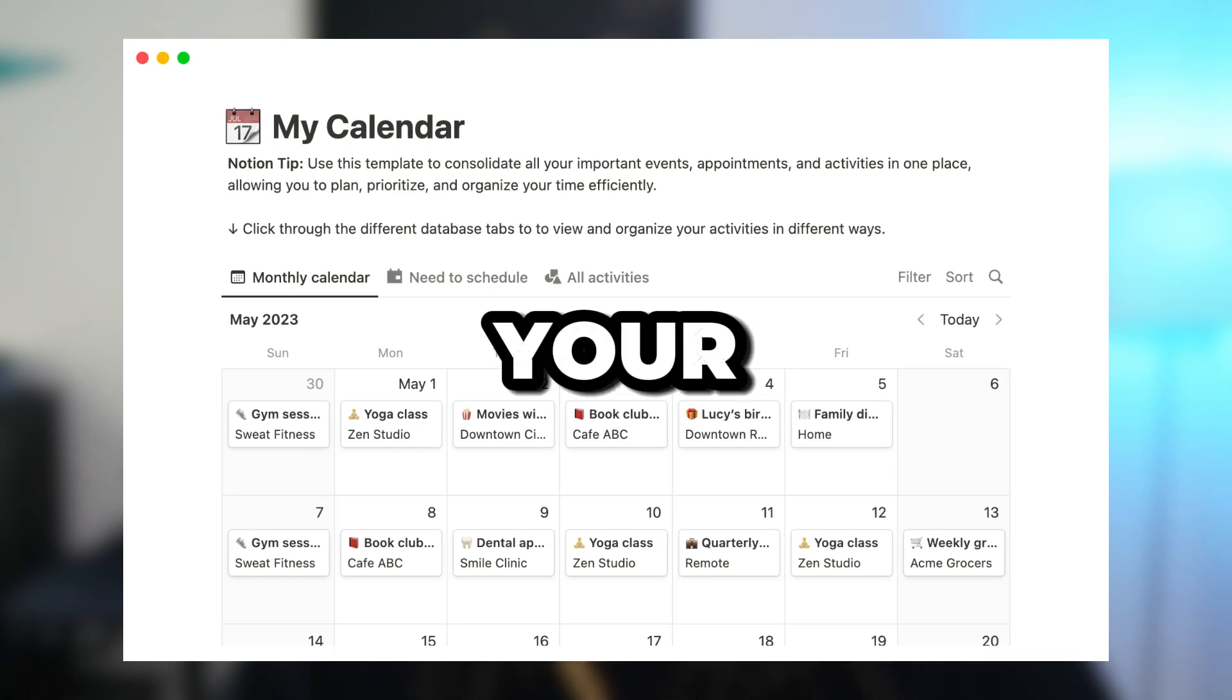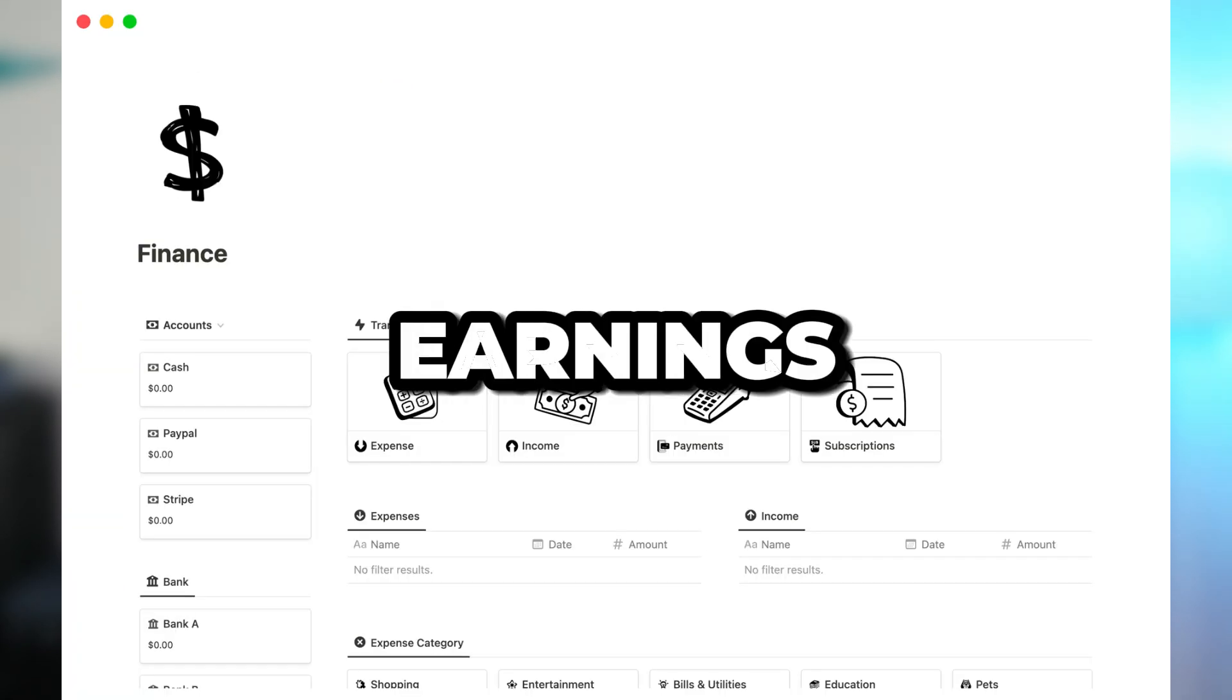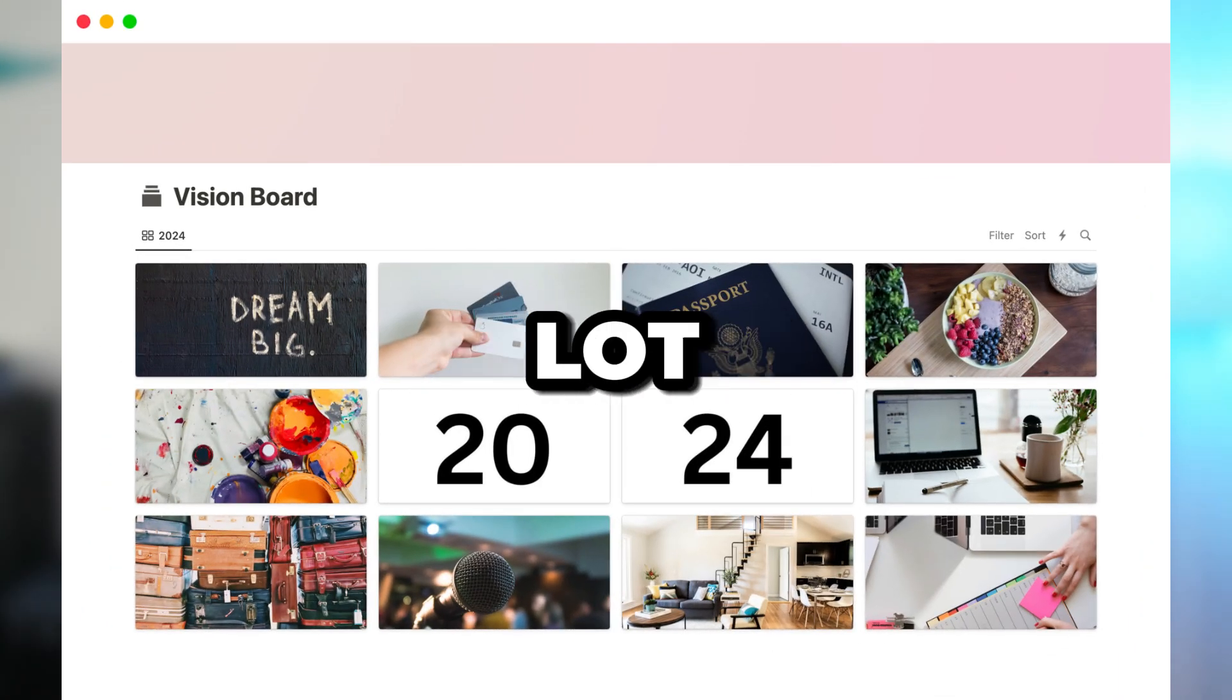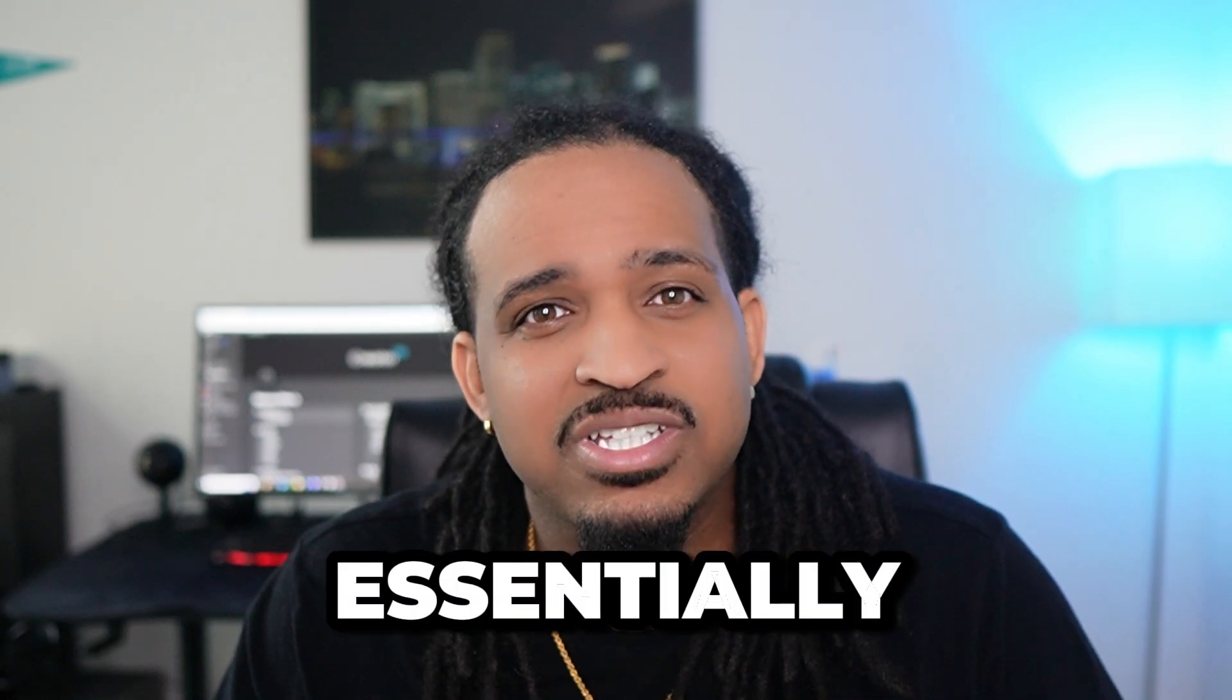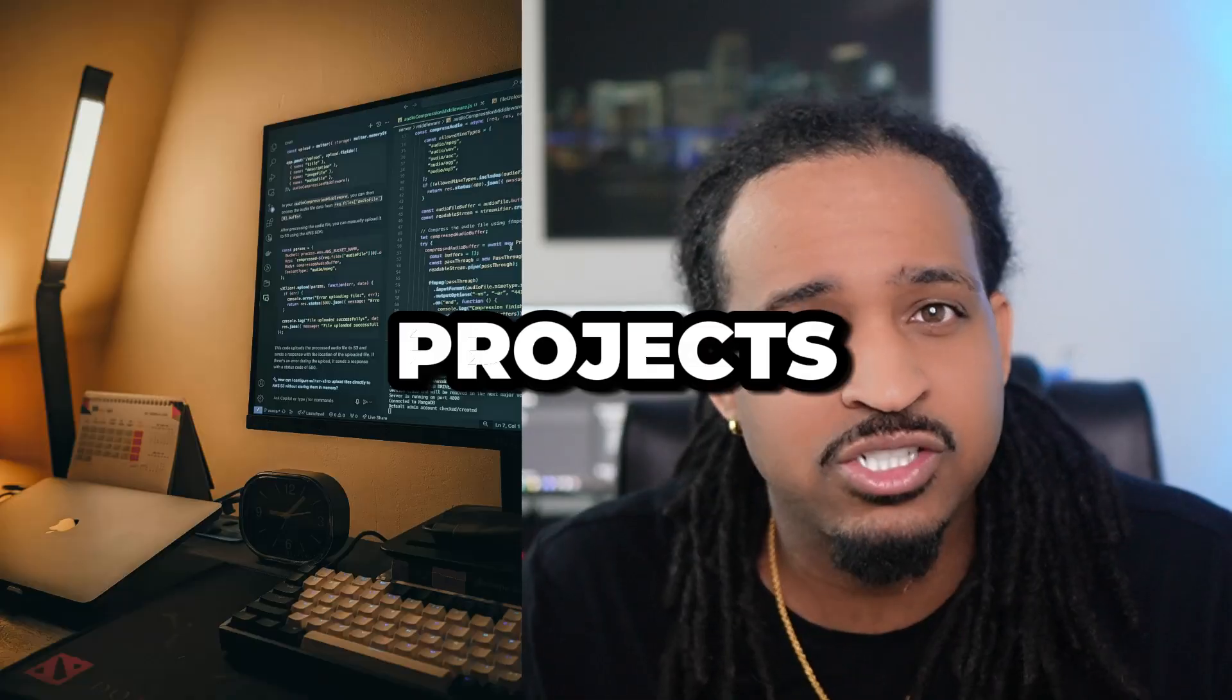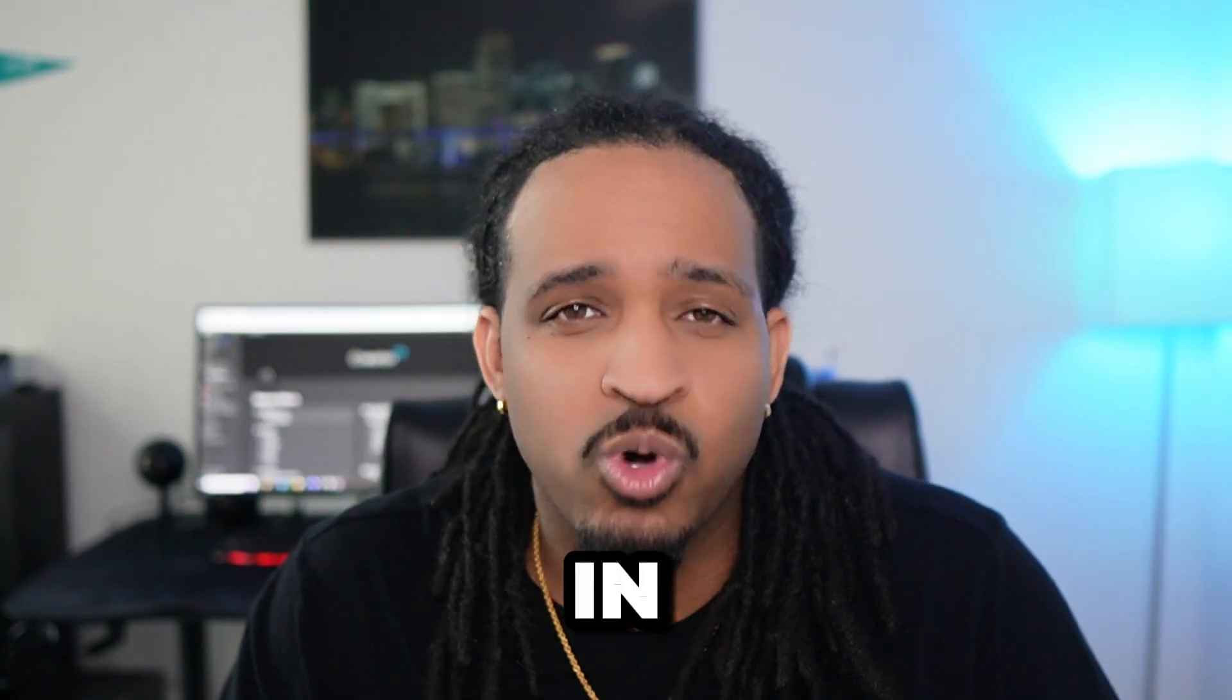It allows you to schedule things in your calendar, track your earnings, create a vision board, and a whole lot more. It essentially allows you to have all your life's projects, goals, and routines in one place.